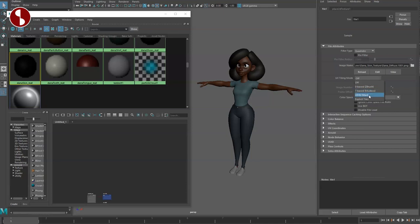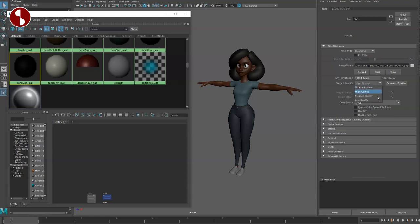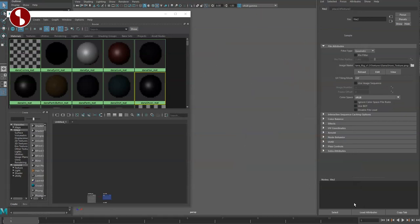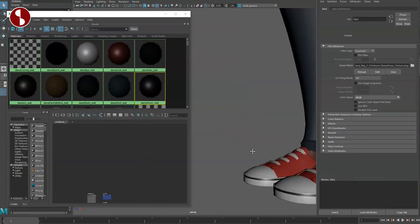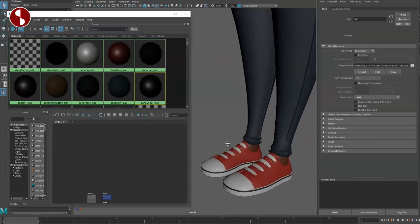You click on generate preview and it gives you a preview of those textures. They are in high quality, you can change that if you want. You also have Dana shoes that you want to load. I absolutely missed this. I thought that Maya was clever enough that when I load one texture, it would load the whole thing.